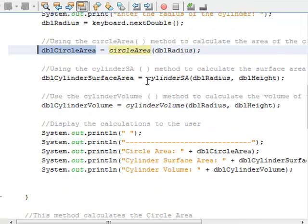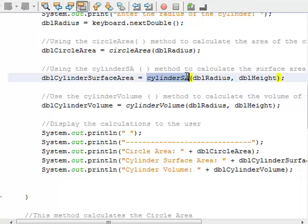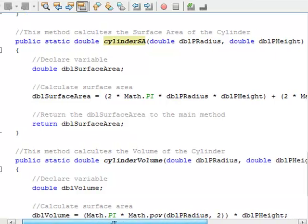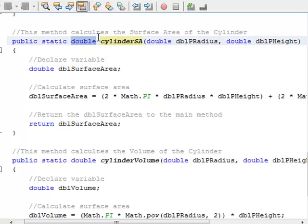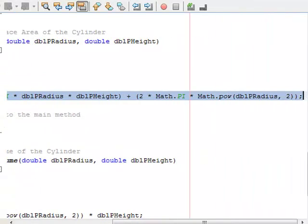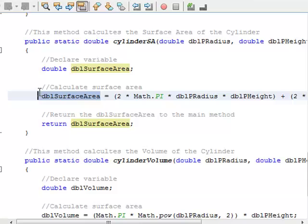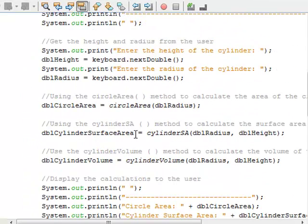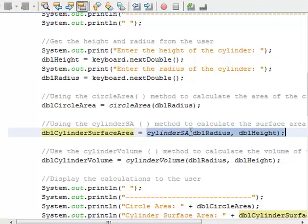The next method is cylinder SA — cylinder surface area — and I'm sending it two arguments: DBL radius and DBL height. Looking at the cylinder SA method: it has a return type of double, and here are my parameter declarations. Inside, I declare a local variable called DBL surface area and do the calculations to find the surface area. I put the result into DBL surface area and return it. That value goes into the cylinder surface area variable in main. The method performs those calculations and sends the result back into that variable.